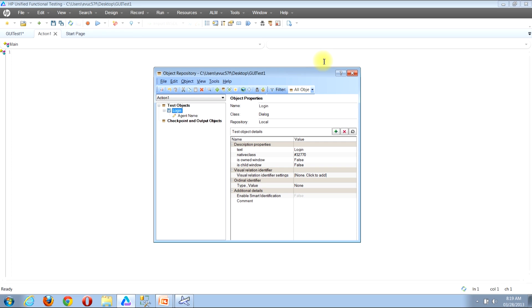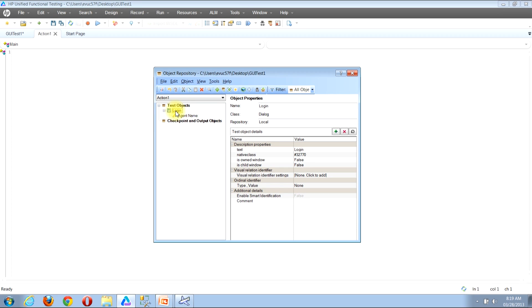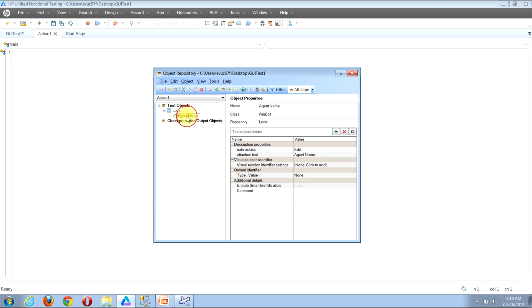Once the object repository window is open, I'm now able to look along the left-hand side of the window in the test object section. In the test object section, I now see two items: one for the login object and one for the agent name object. This now validates that we were successfully able to add the agent name object into the object repository.